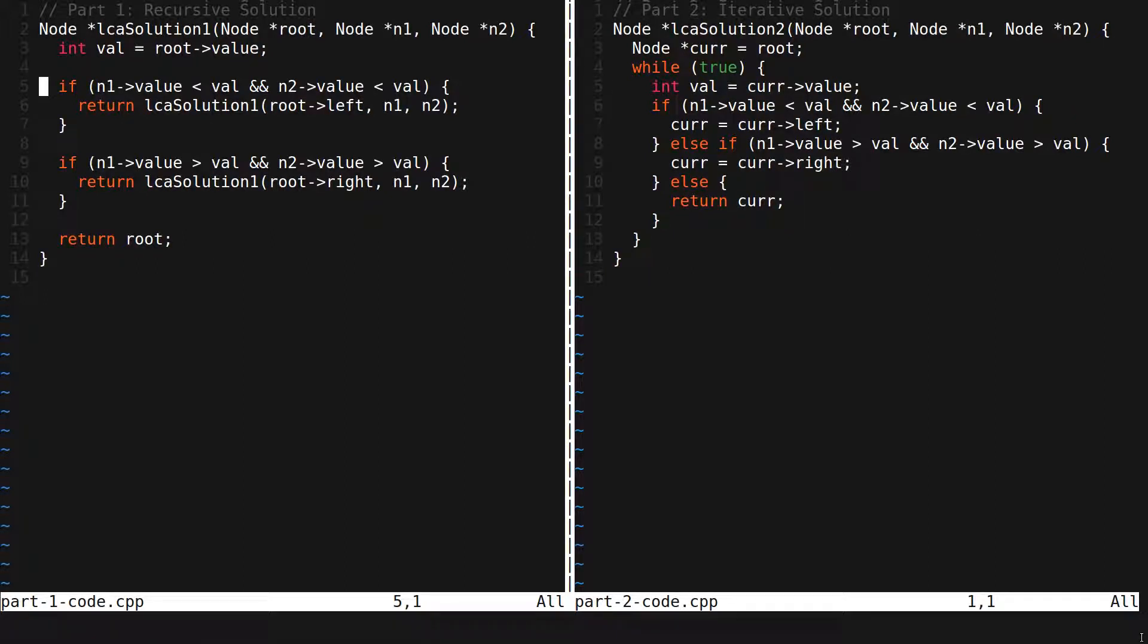So we didn't have to worry about root being null or that if we moved to the left or to the right, current would become null.